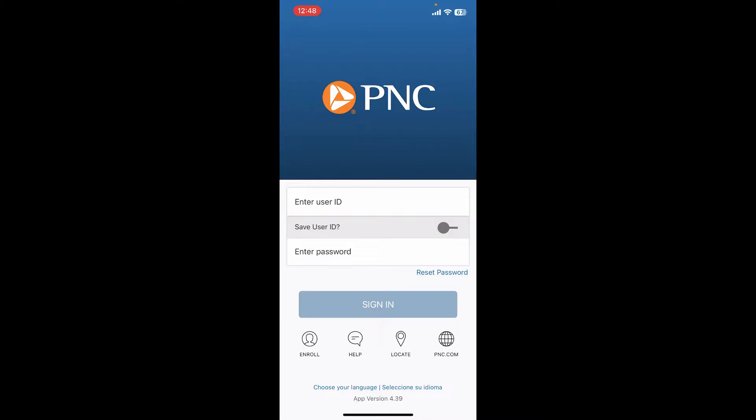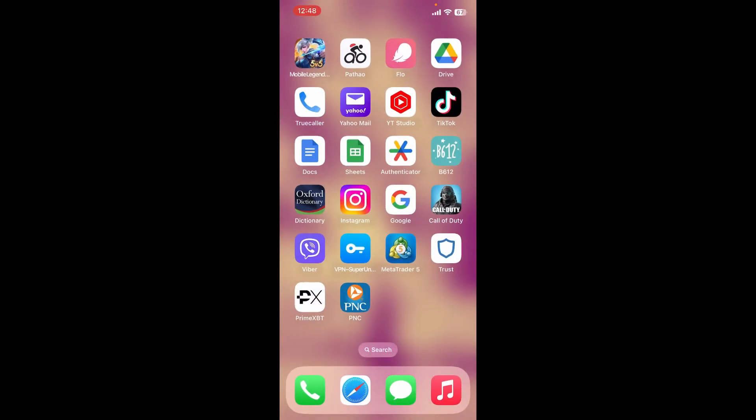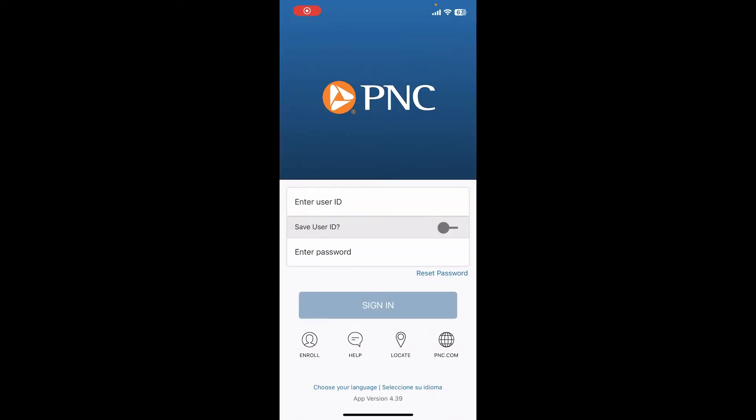Here is how you can easily reset your password to something else. Simply launch the PNC mobile banking application and make sure you're on the login page. On the login page, tap on Reset Password.